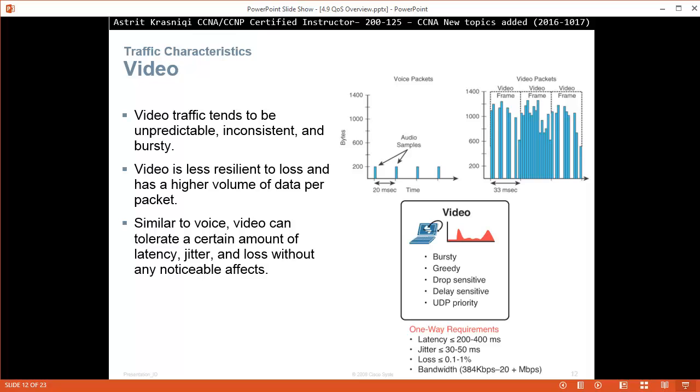Video traffic. Video traffic seems to be more unpredictable, inconsistent, and bursty. Video is less resilient to loss and has a higher volume of data per packet. Similar to voice, video can tolerate a certain amount of latency, jitter, and loss without noticeable effects. Video traffic is bursty, greedy, and still drop sensitive and delay sensitive. It does require UDP priority.